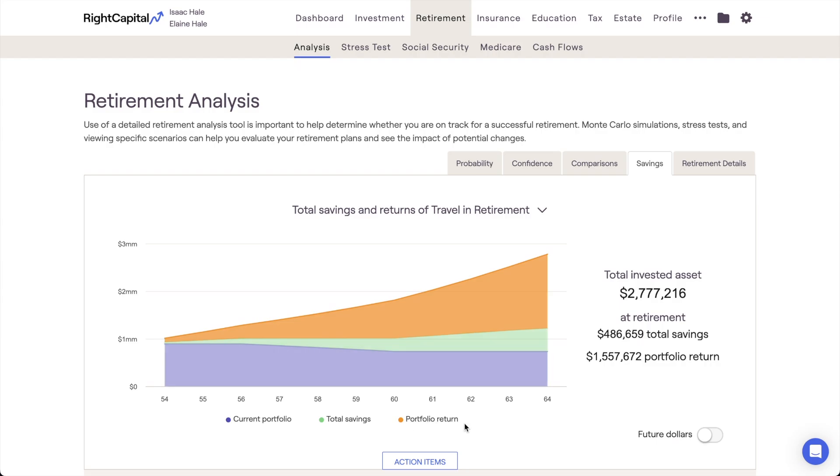As a reminder, this tab is not using the Monte Carlo, but rather the baseline linear growth projection.